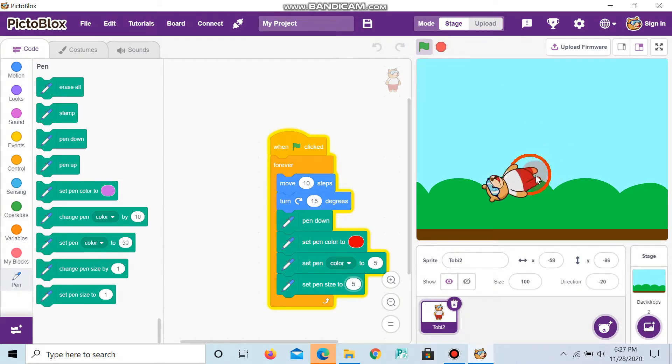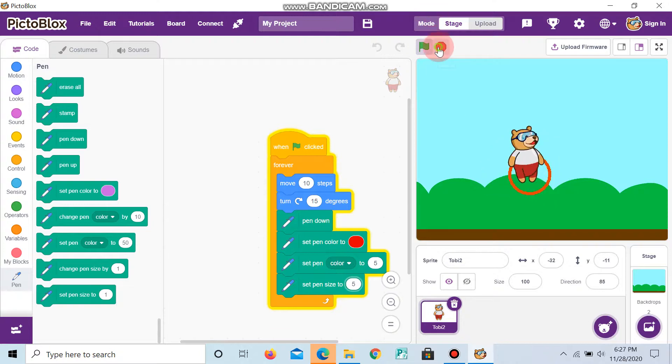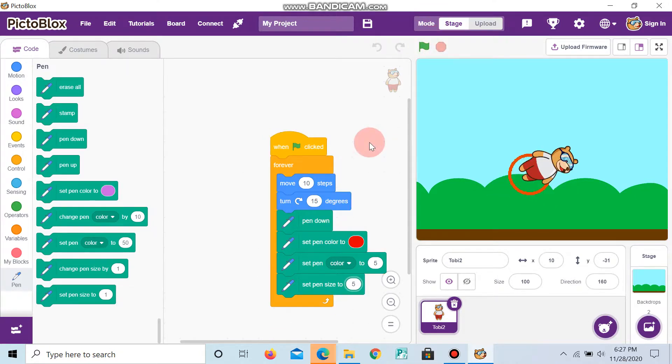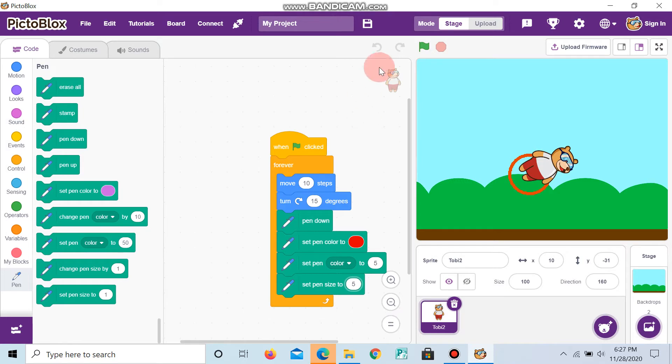Now, it has made a circle. Thanks for watching the video. If you like the video, share, like, and don't forget to subscribe to our channel. Thanks for watching.